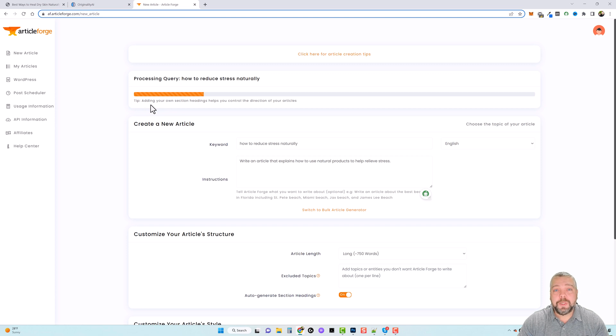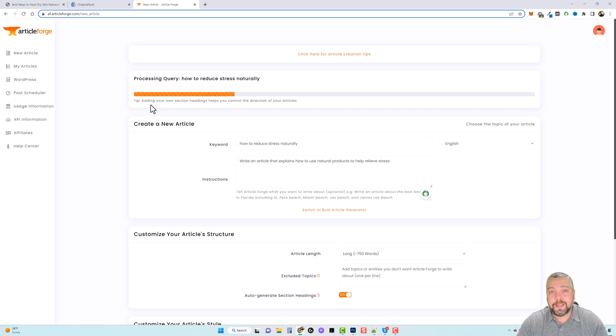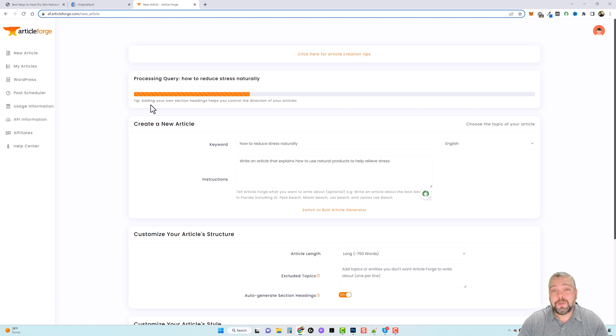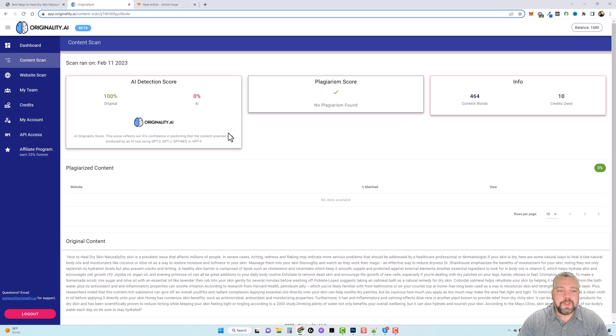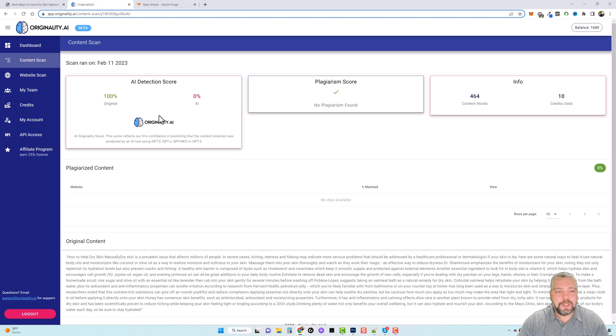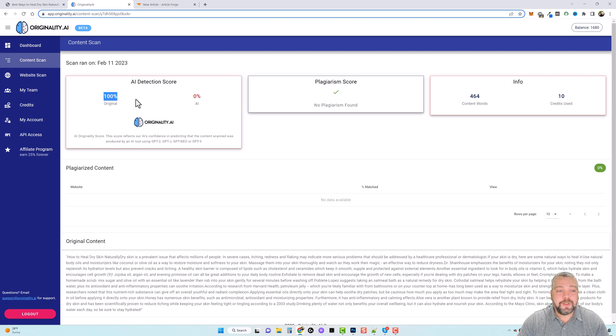So when we do that, we're going to take this article and go over to originality.ai, paste it in there, and hopefully it's going to come back as 0% AI. So this was the article that I checked before making this video. It was another one that I created using Article Forge and it says here it is 100% original, 0% AI.